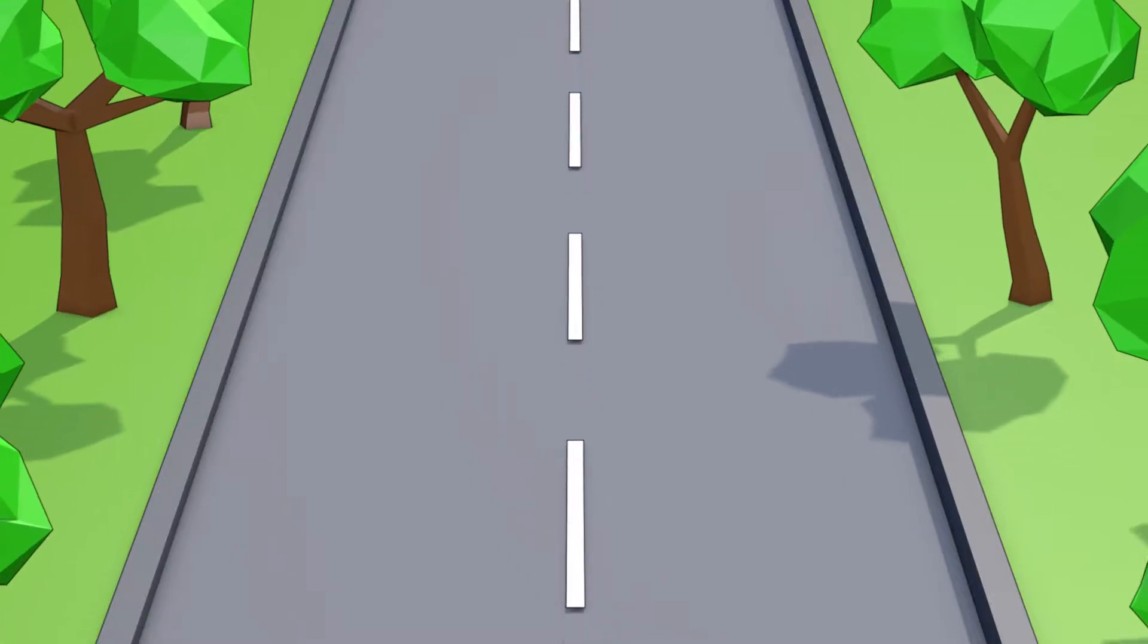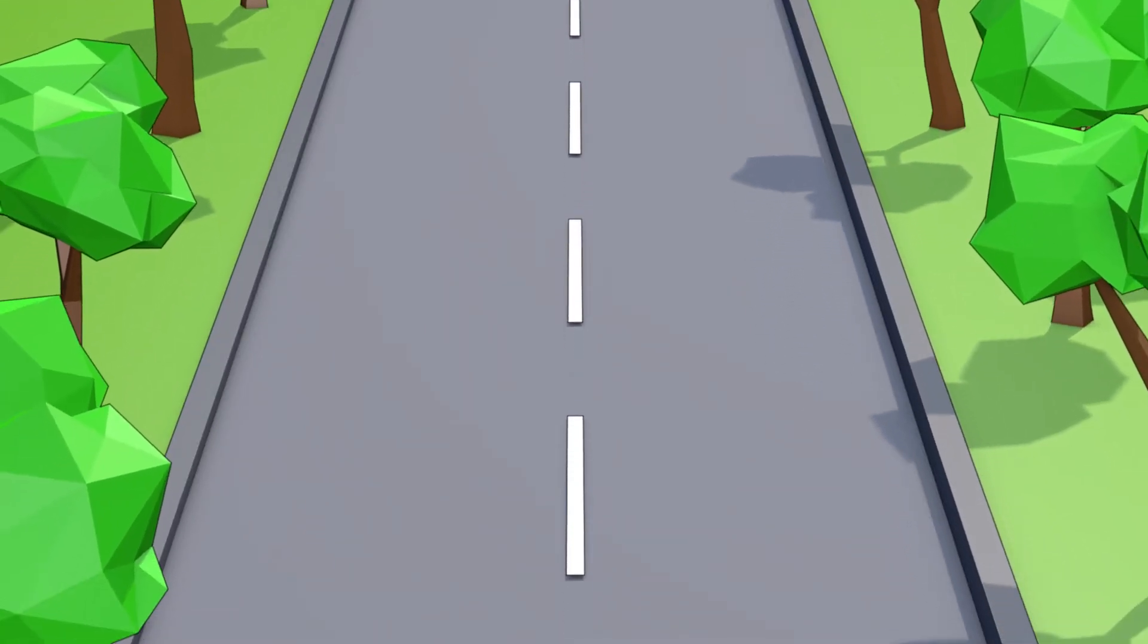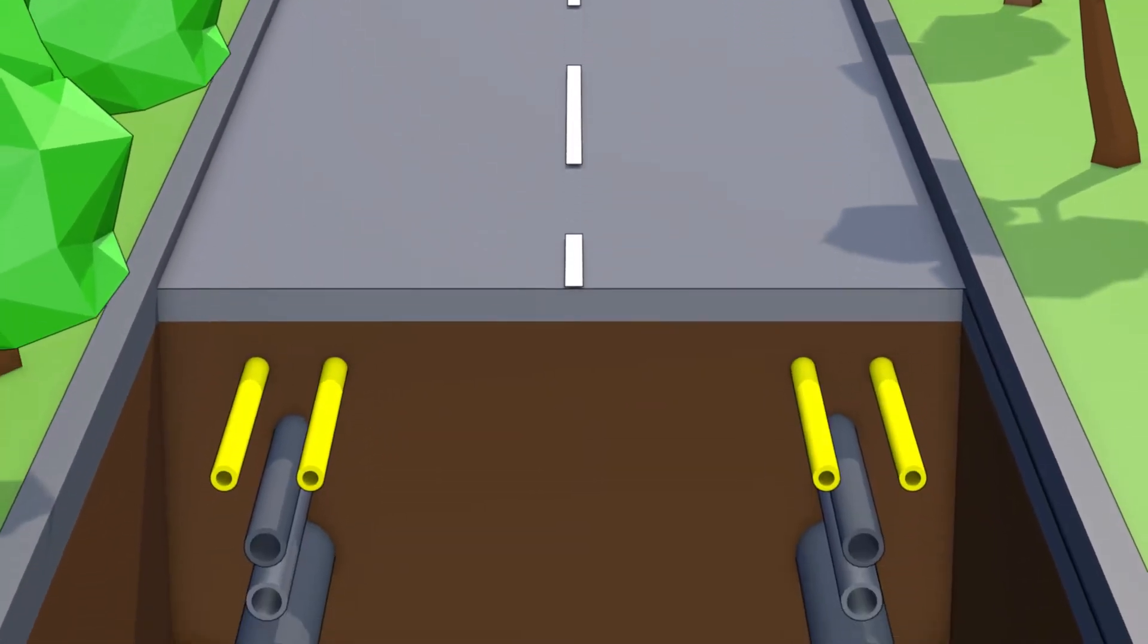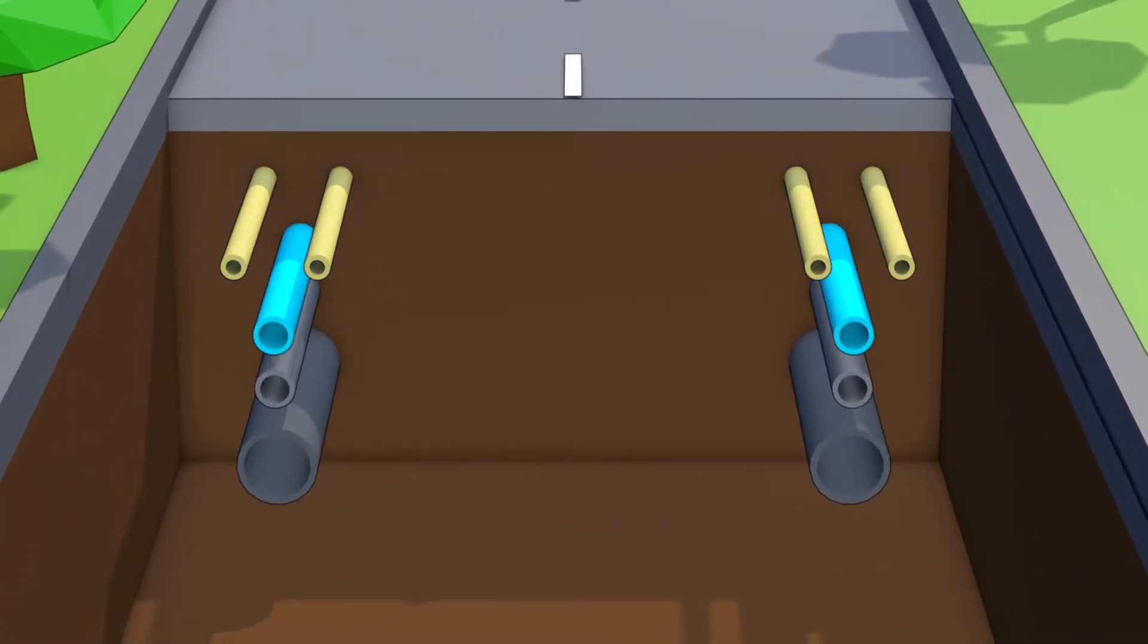Below most urban streets are a multitude of essential services such as electricity and telecommunications cables, drinking water and waste water pipes.